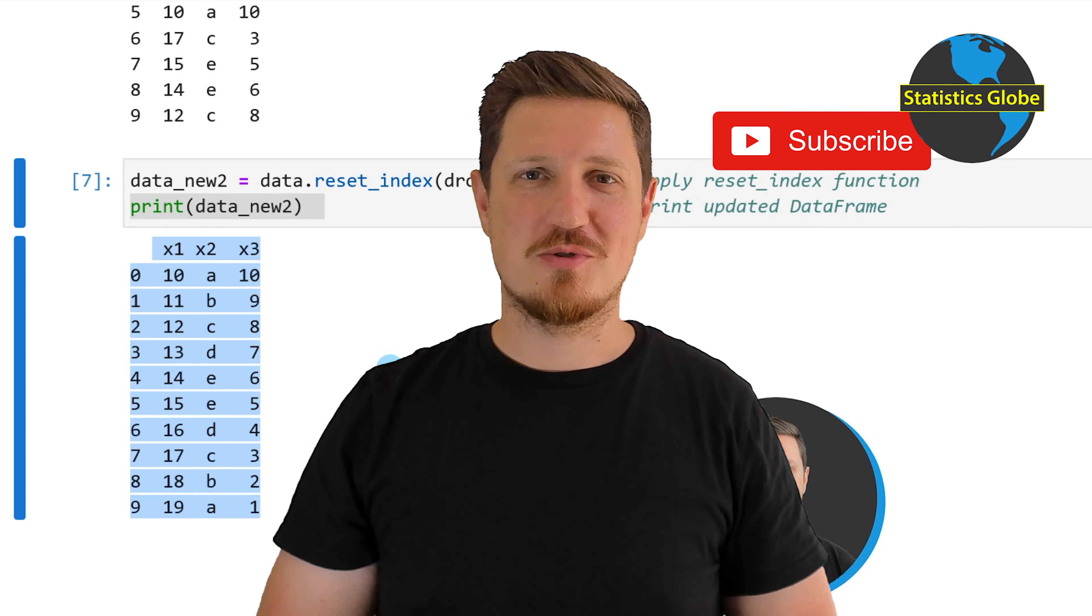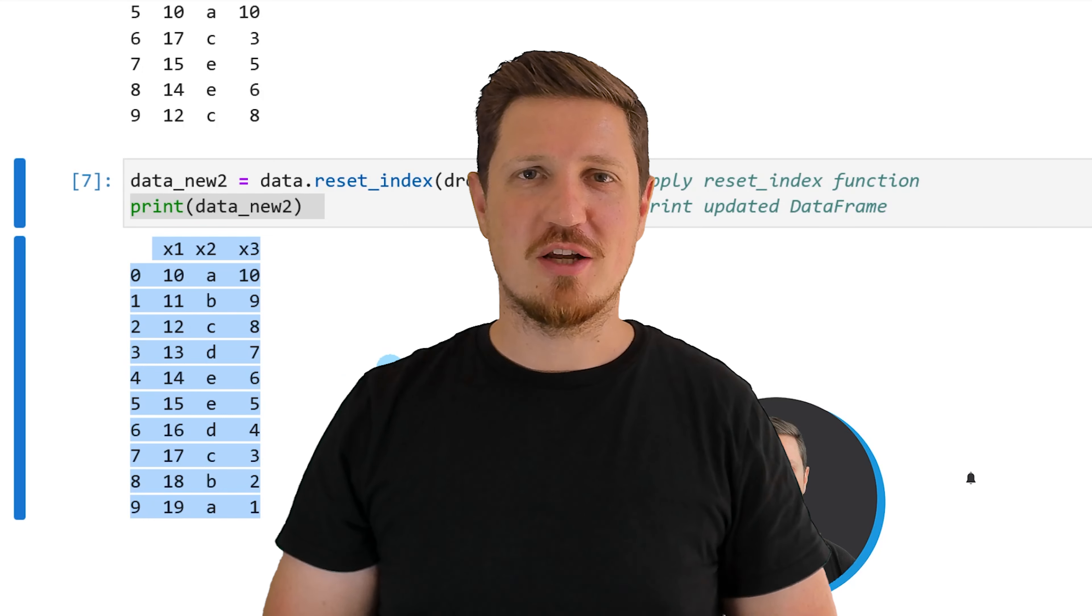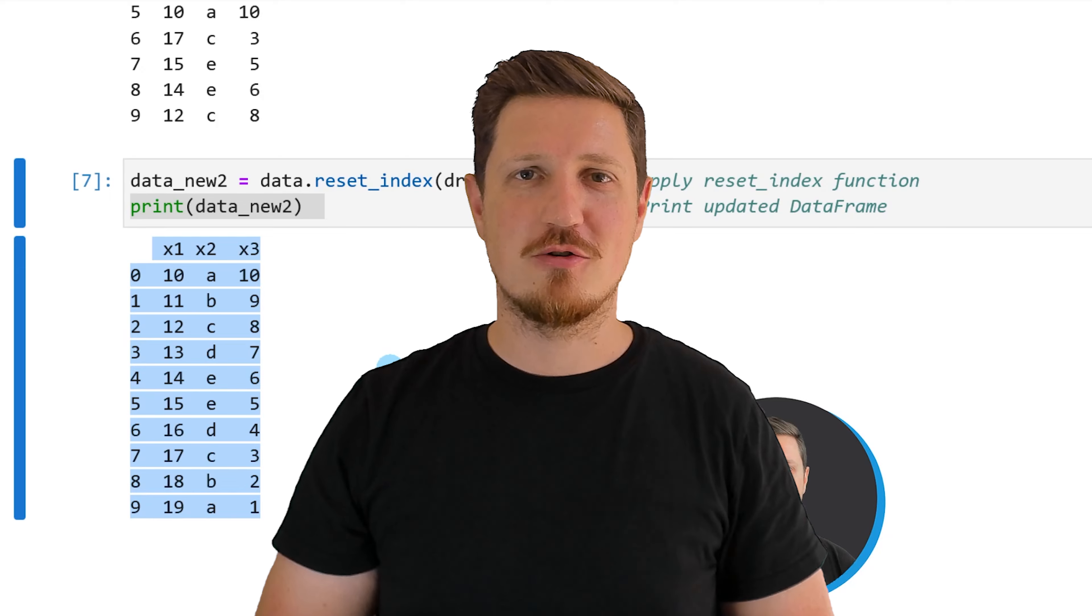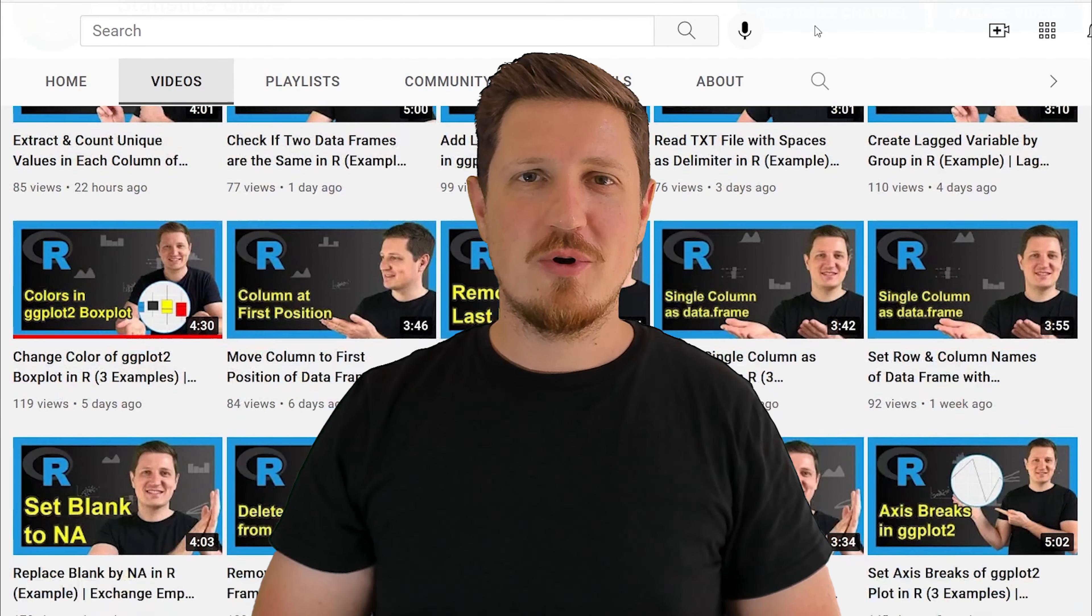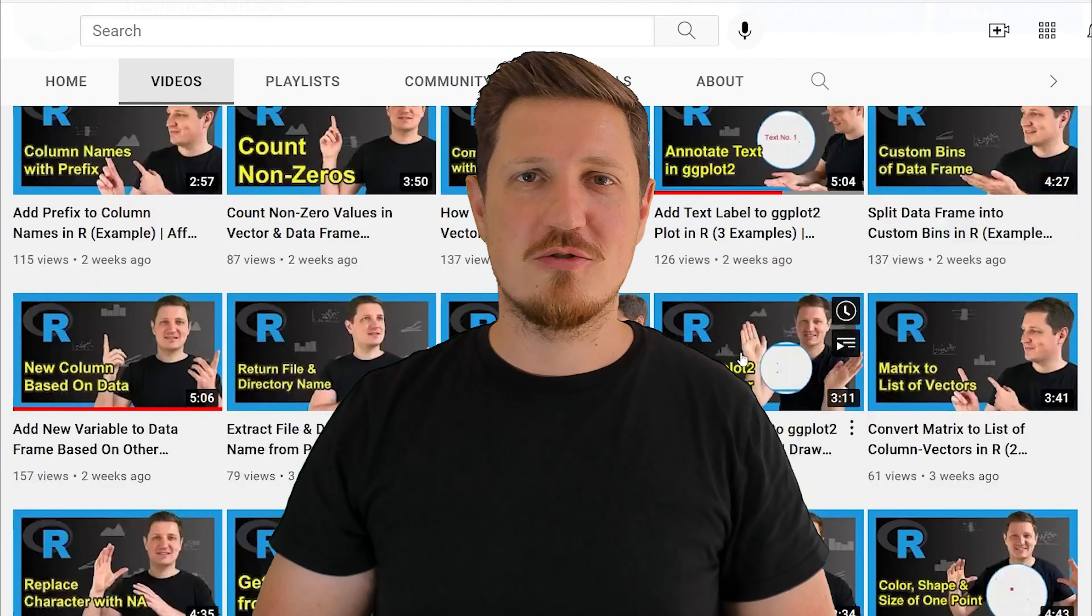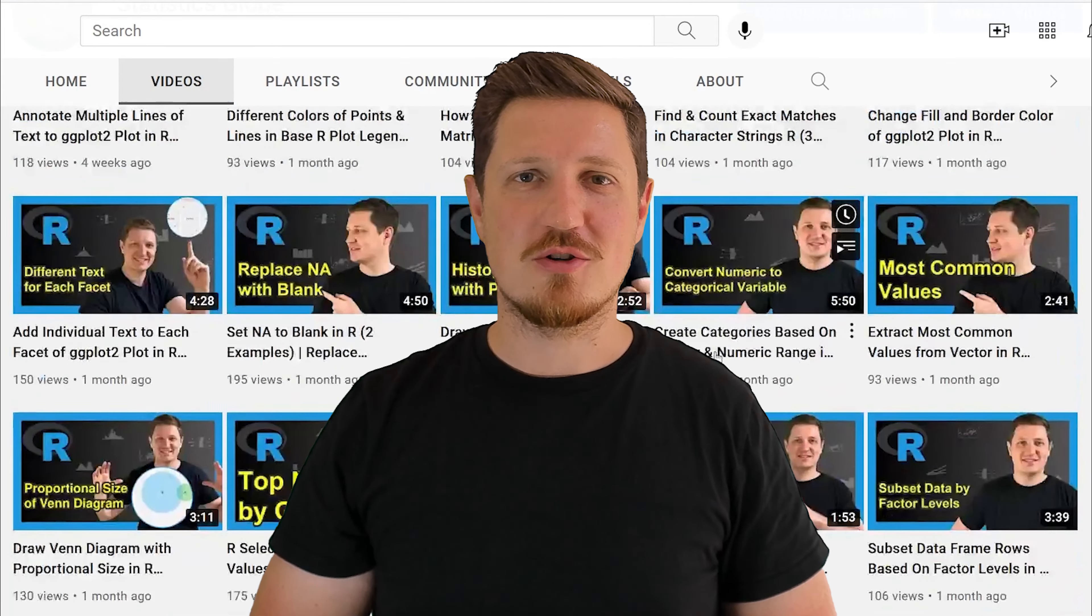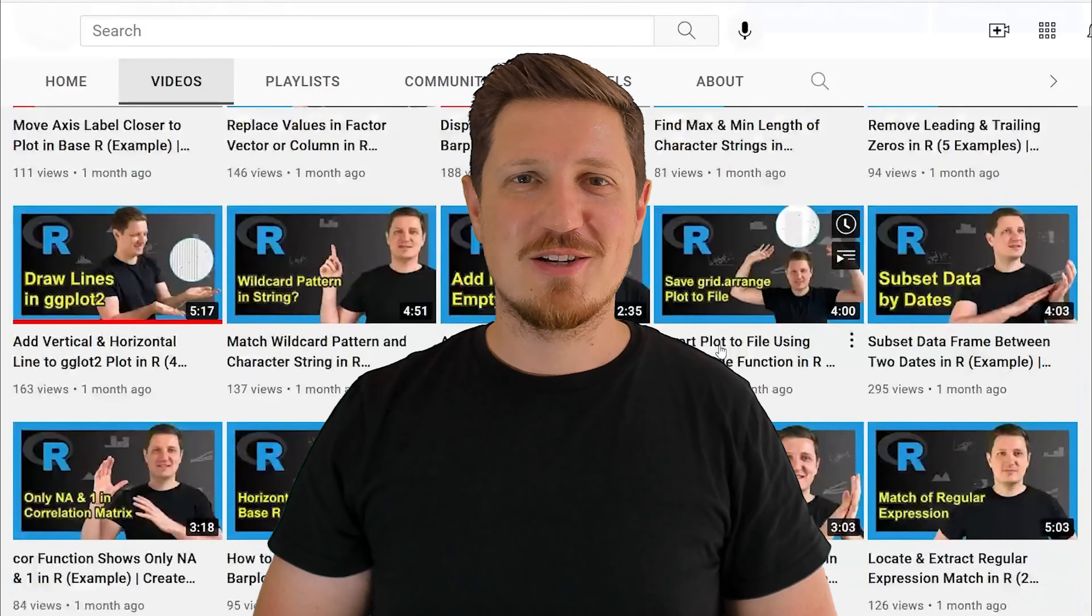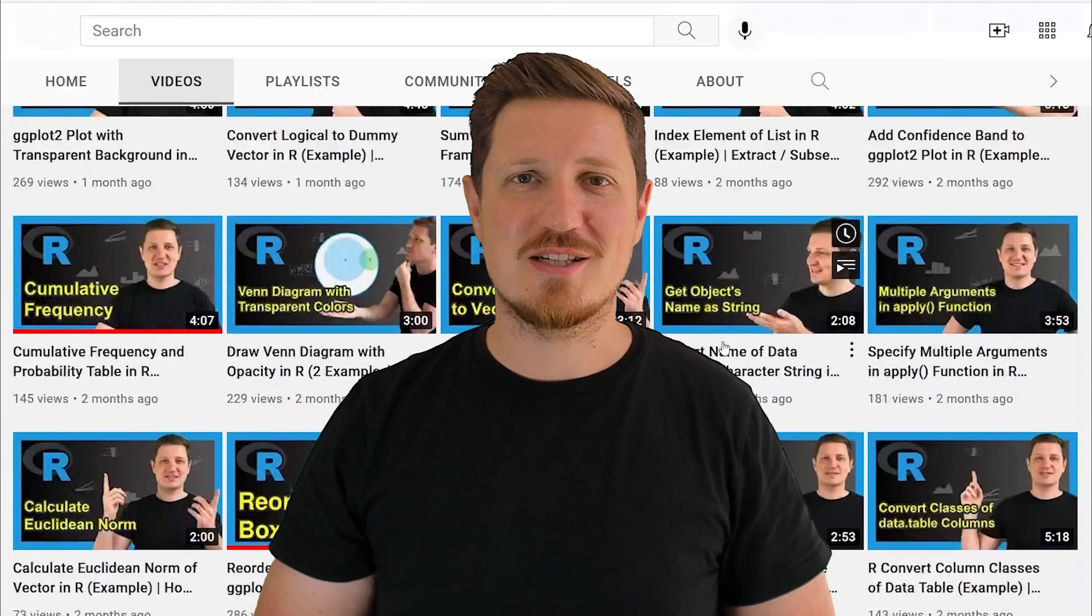Furthermore, make sure to subscribe to my YouTube channel to get notified about future video releases. I have already published about 500 videos on this channel and I'm releasing new videos on a daily basis. Thanks a lot for watching. See you in the next video.